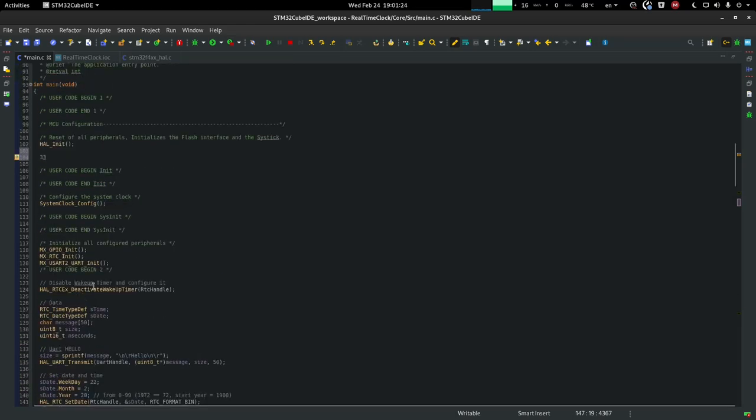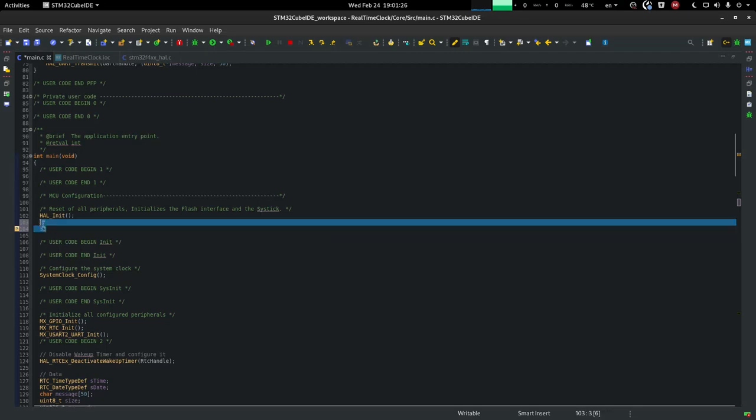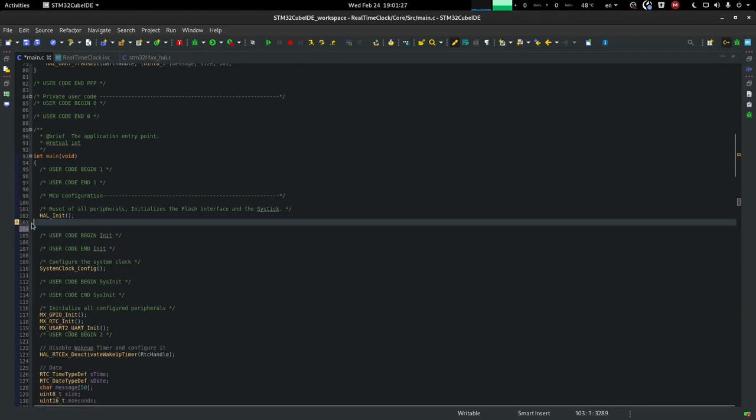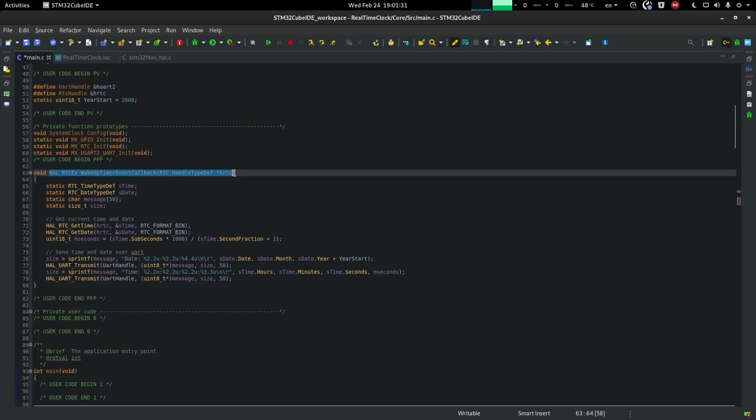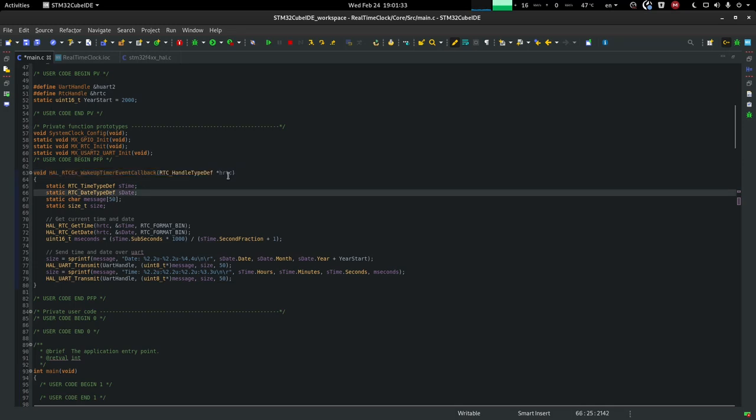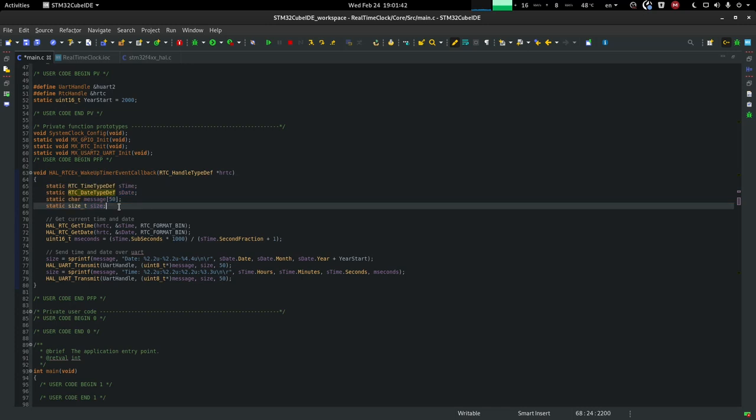And this is the event callback function. Because we have only one RTC peripheral, we don't need to check if this is the right one. I create a few statics, so they don't need to be allocated at every execution. Which saves a bit of time.